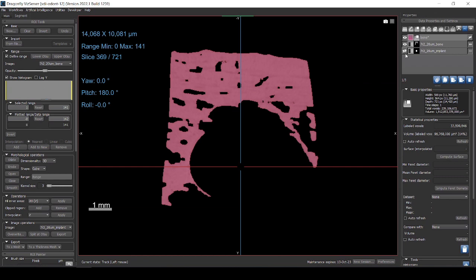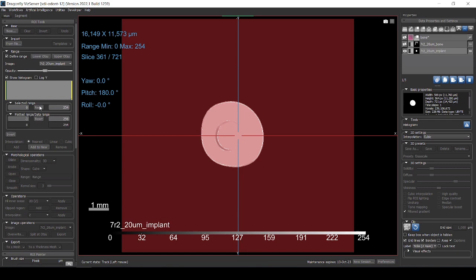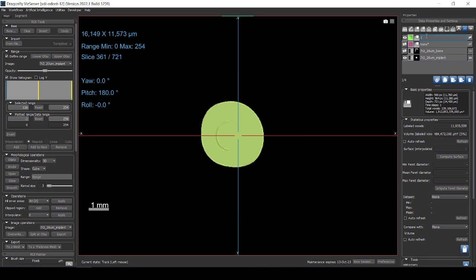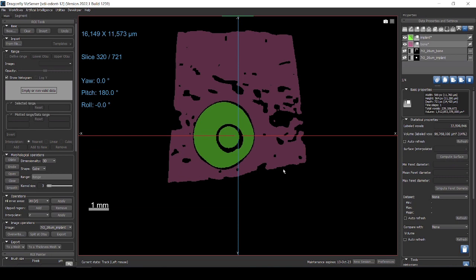I'm going to do the same now with the implant. So I have now two objects that are labeled differently. One is the bone and the other one is the implant. Now I can show both at the same time.